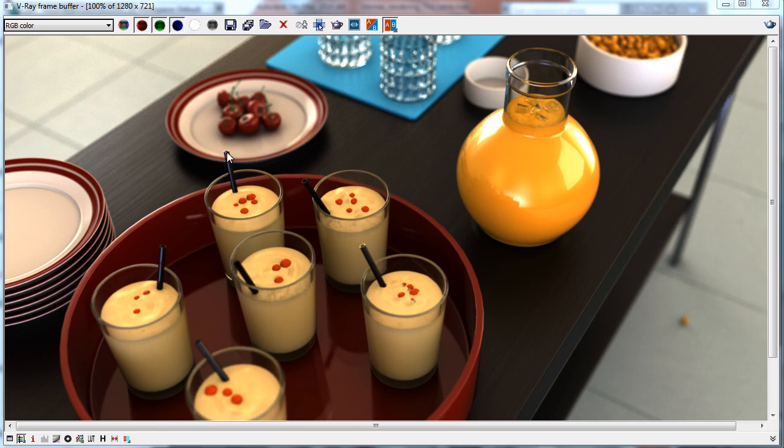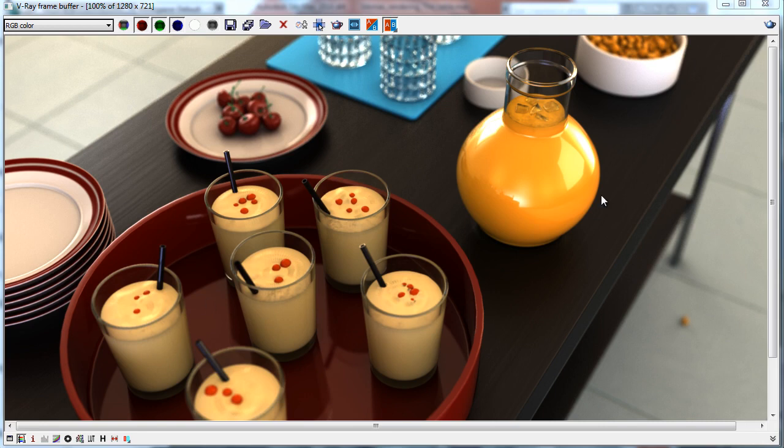We have glasses, cream made using subsurface scattering, wood materials with nice lighting, cherries, and orange juice.